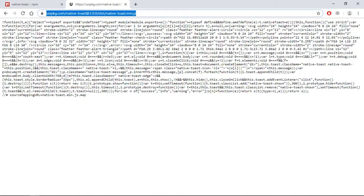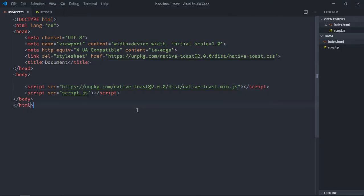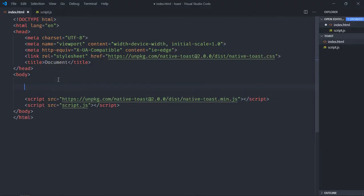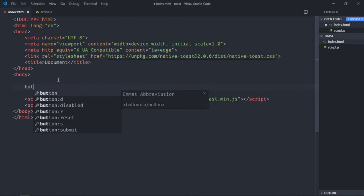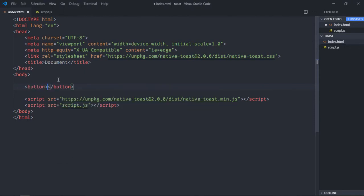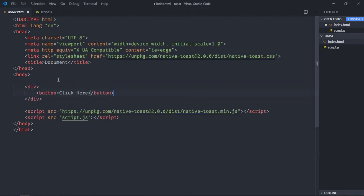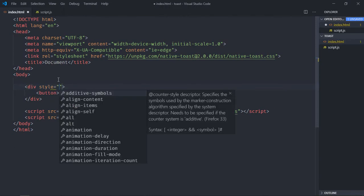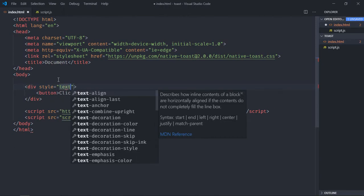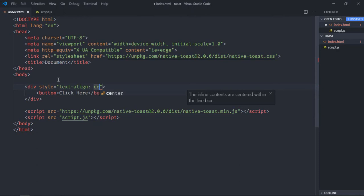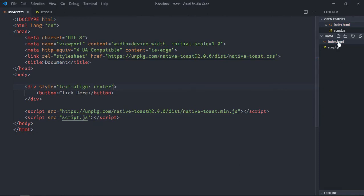Great. Now let's have a button here and make it click here. Just to align it in the center, make a div element and paste it here. Let's add a style attribute and it will be text-align center. That's it. Now save it, open this HTML file in the browser.